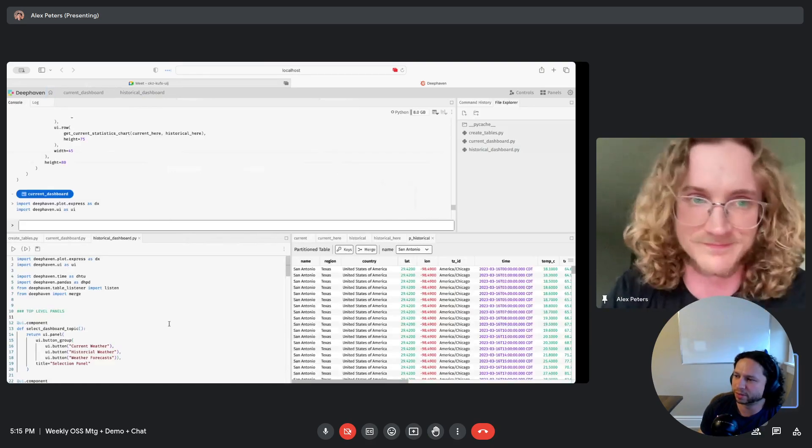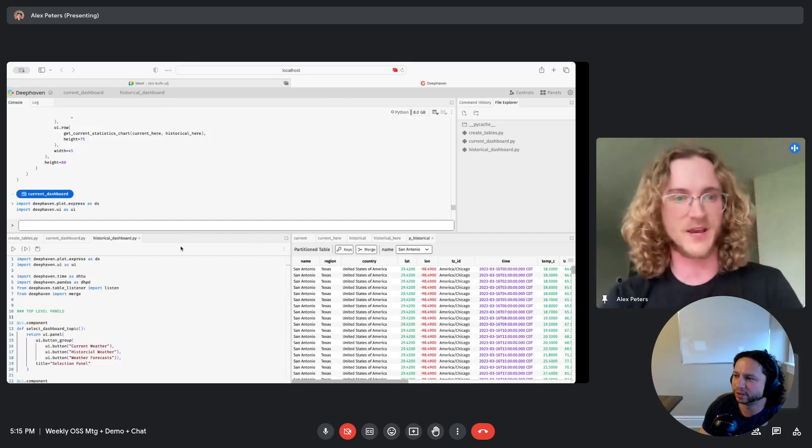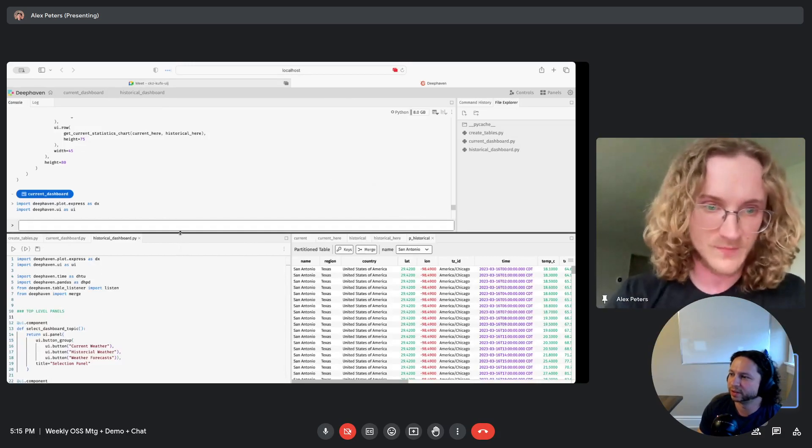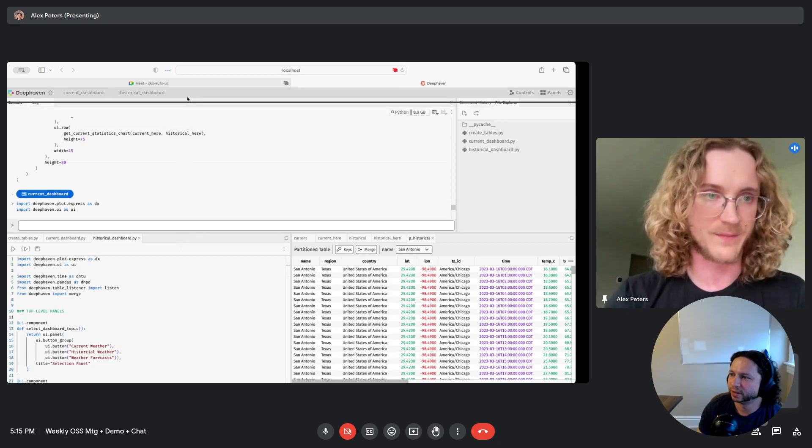Can you show some of that dashboard code a little bit there? You kind of glossed it. Yeah, you bet. Sure. You bet.